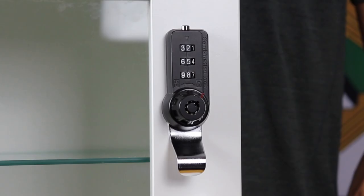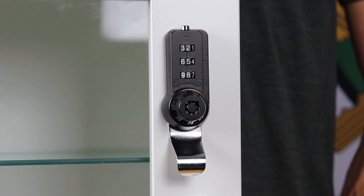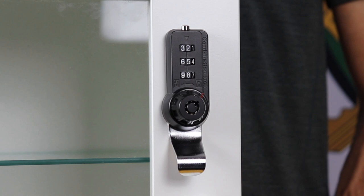We also offer a master key override version for cabinet makers and locker manufacturers, so the one key can be used by an area manager to open all the locks if required.